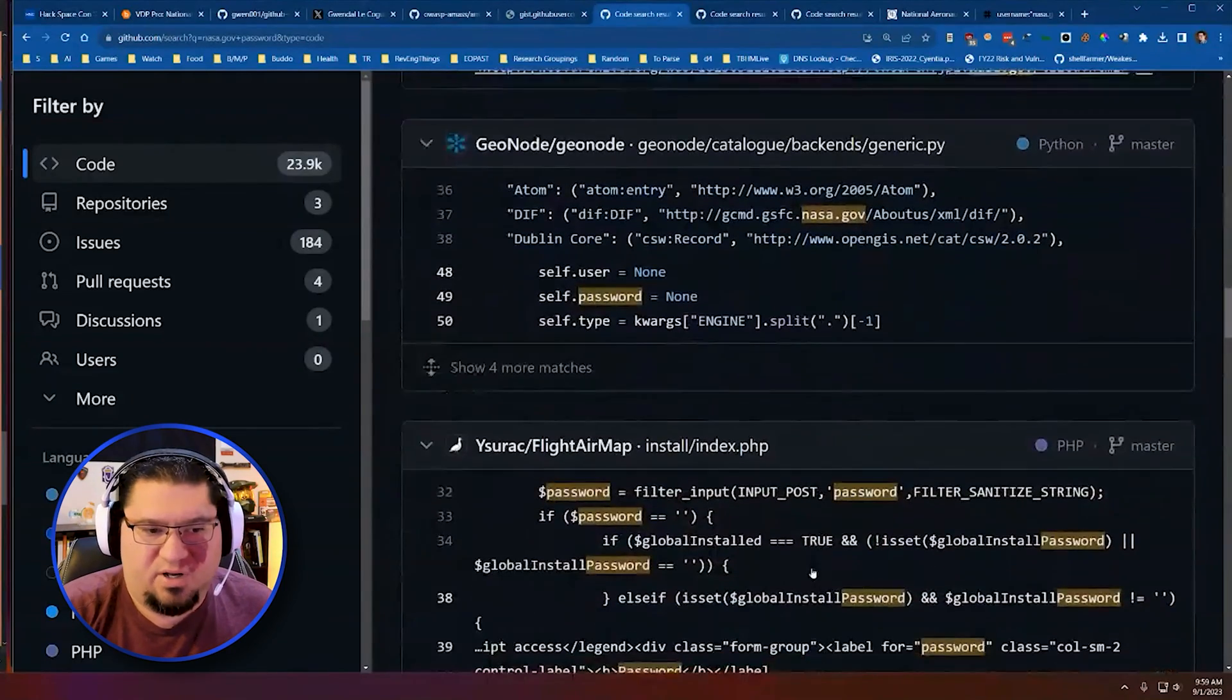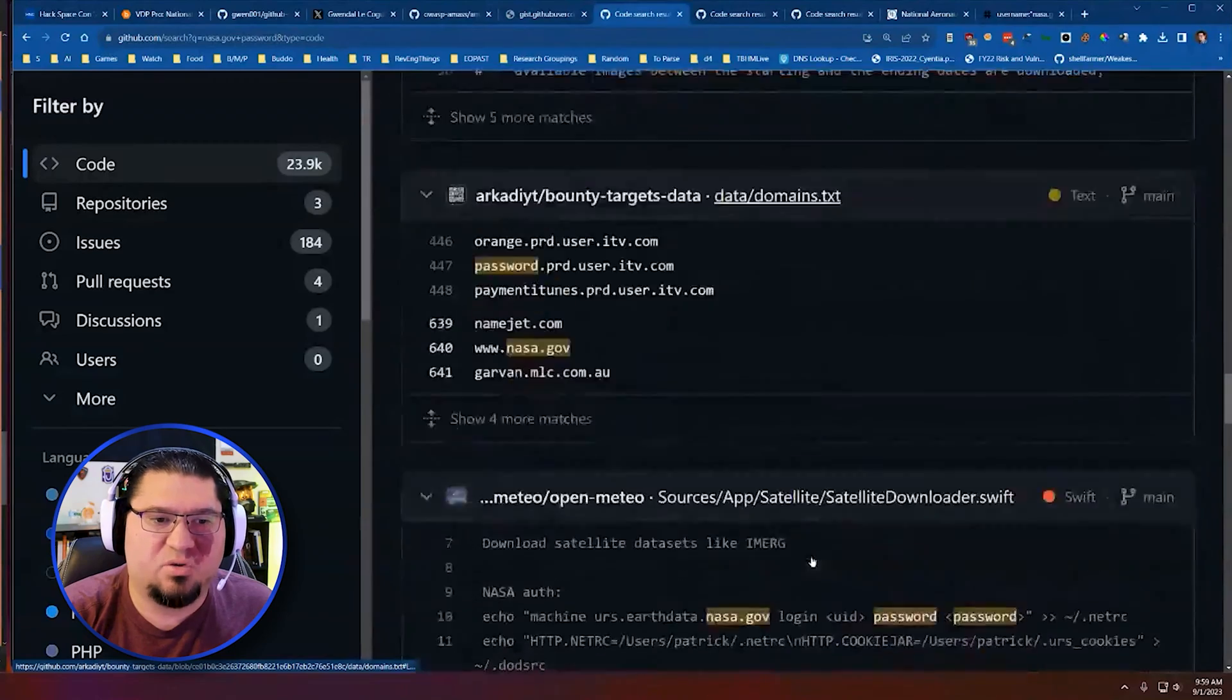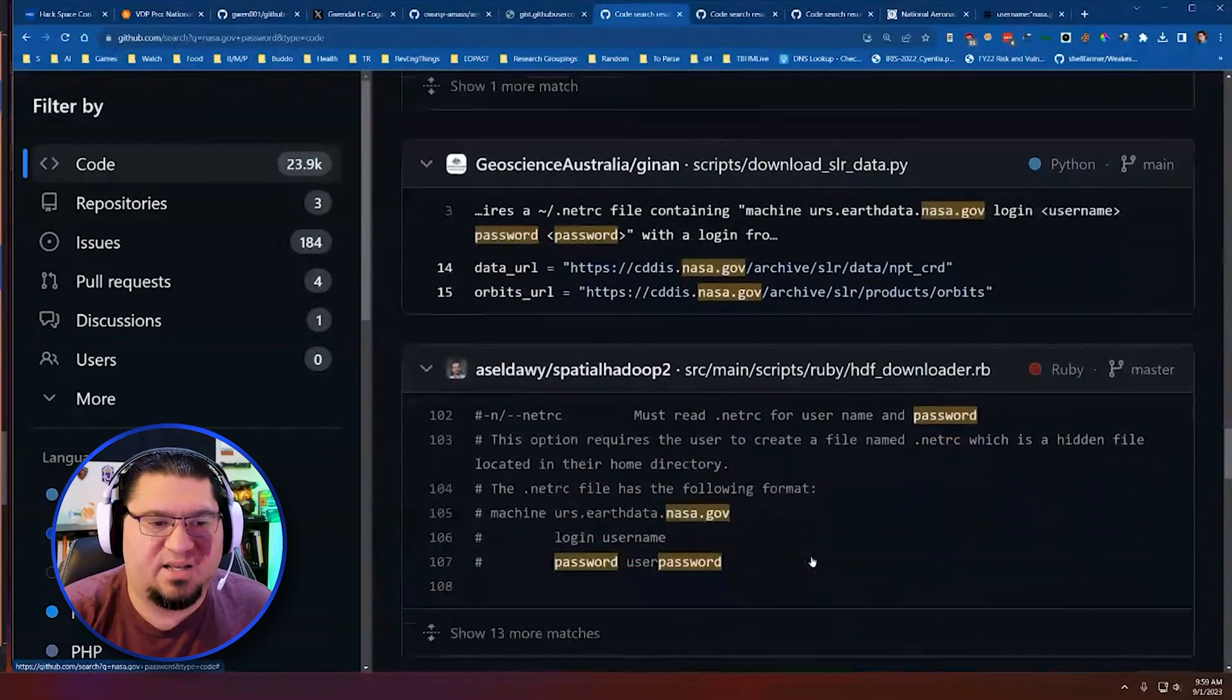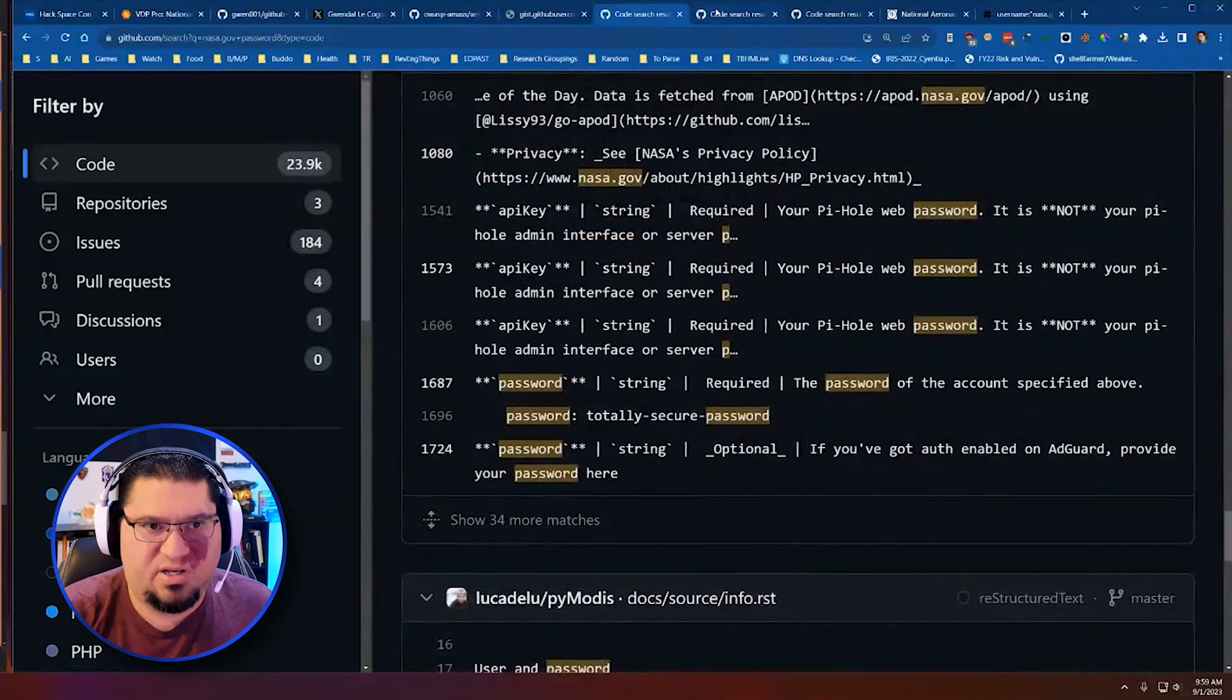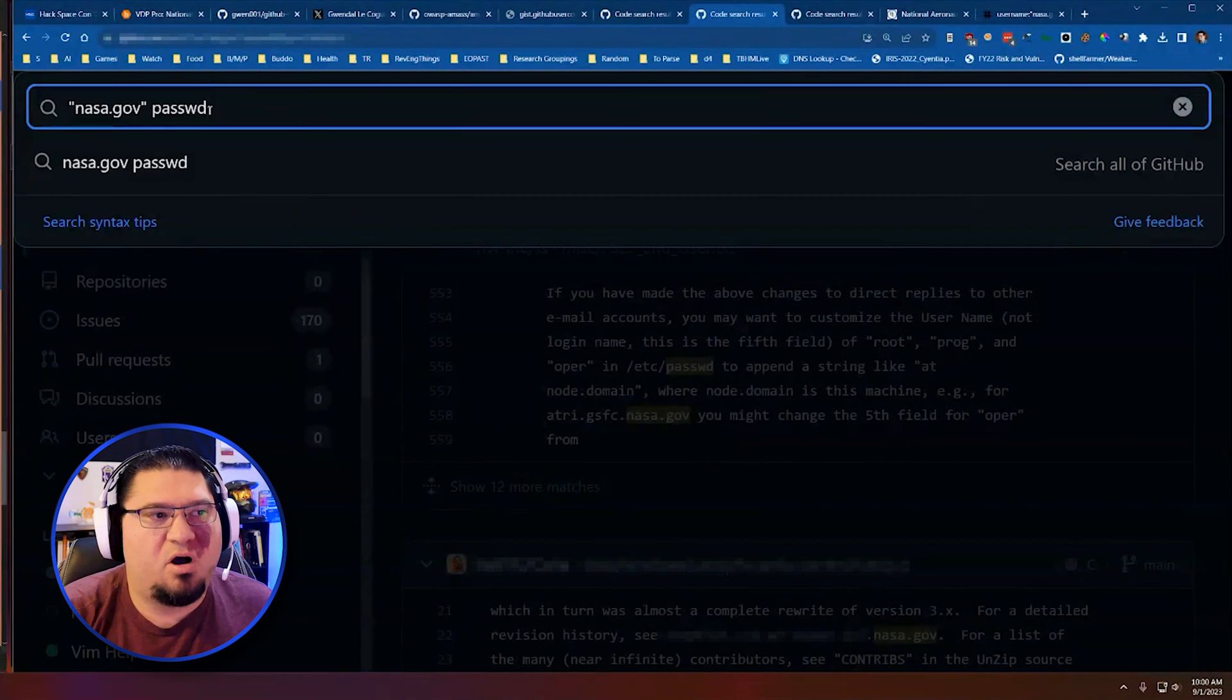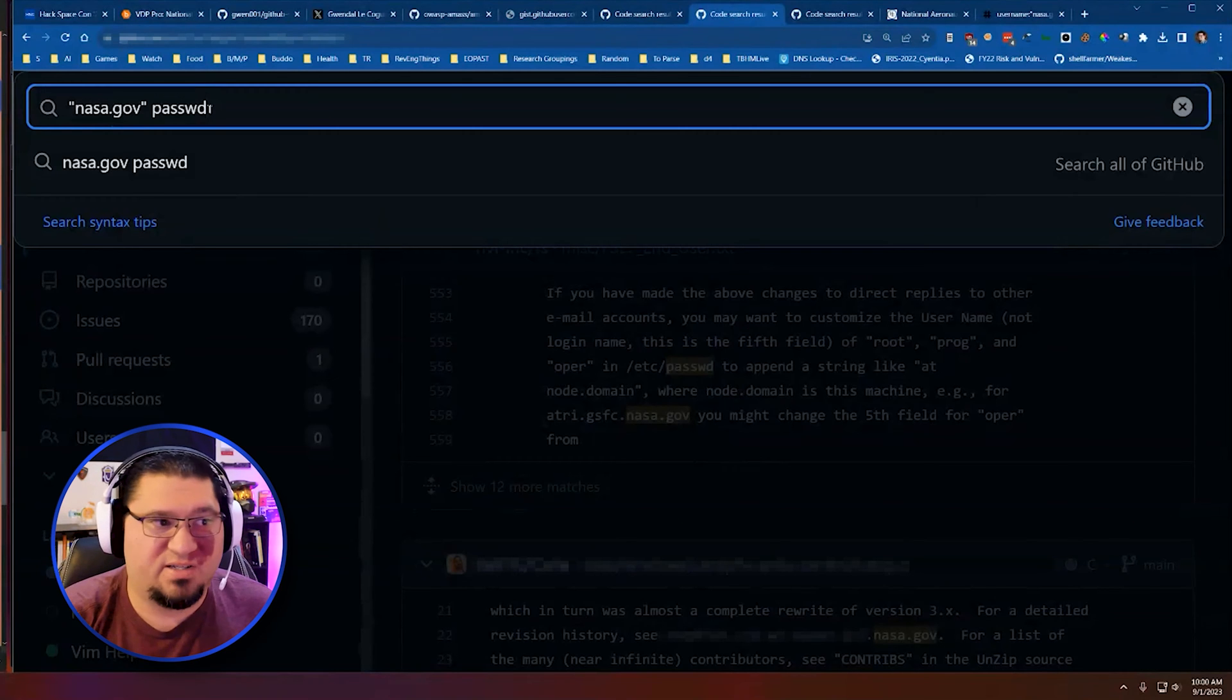So I've put password in here. And this is exactly what I did at Hack Space Con. While the tools were running, I'm going through this looking for maybe any leaks that a user has done. And so right now on the first page, I don't really see anything. But one of my other searches is nasa.gov passwd. And more often than not, passwd is used as a reference for a password variable in code.